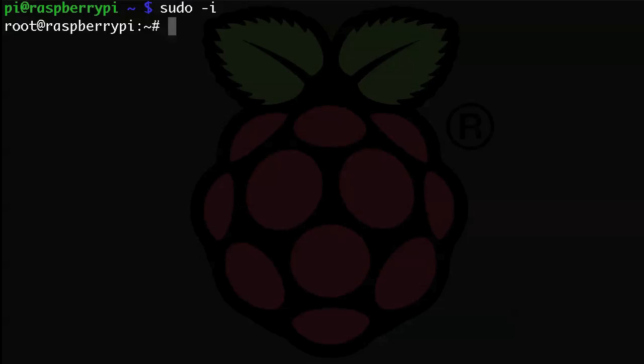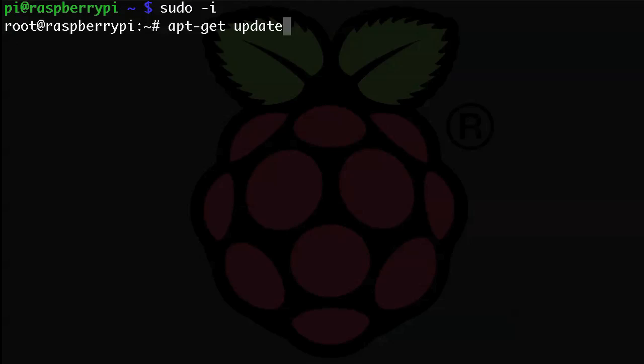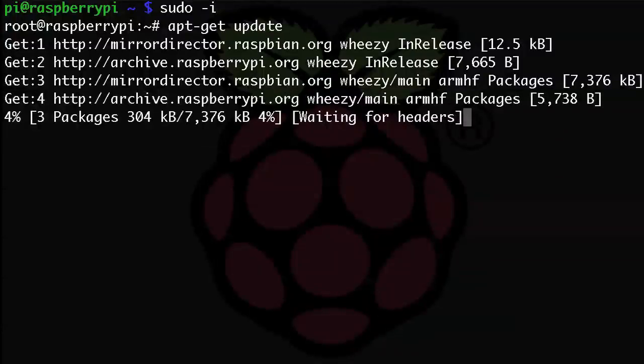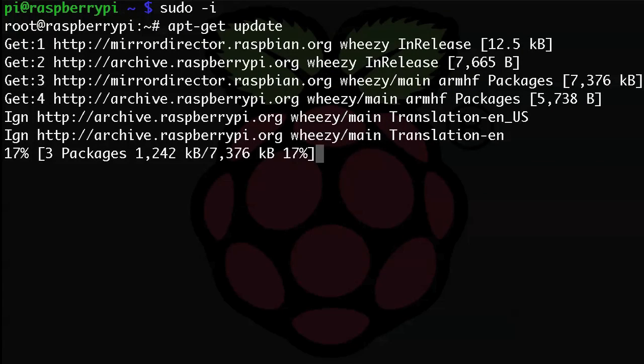The first thing we need to tell apt to do is get the most up-to-date info on all of the packages that we can install. And we do that like this: apt dash get space update. And once the update is complete, we are ready to install something new.